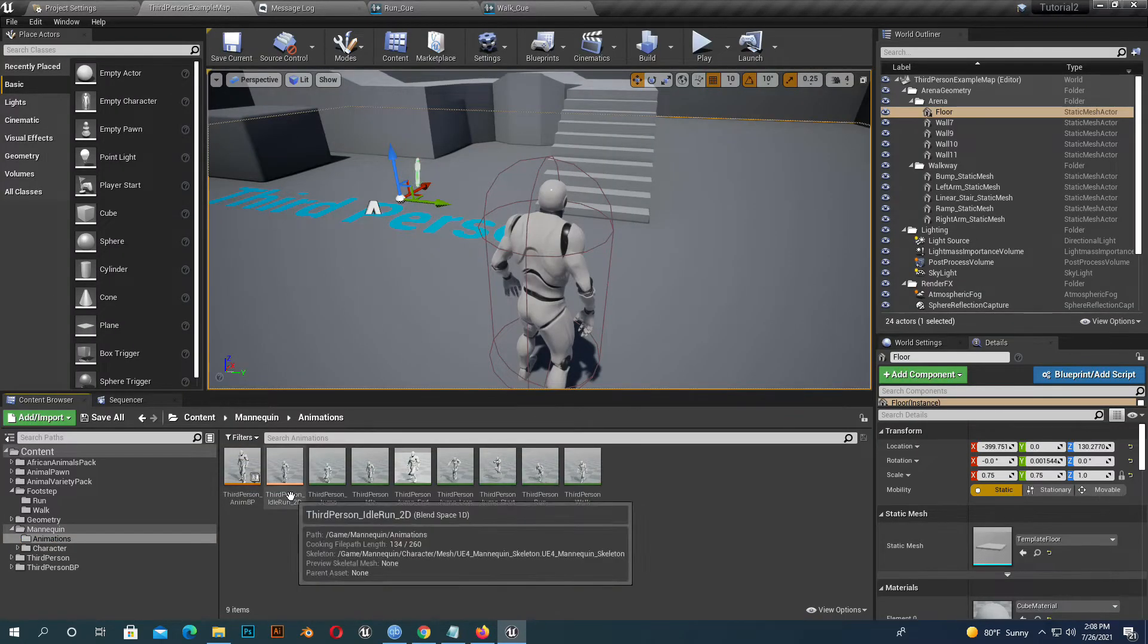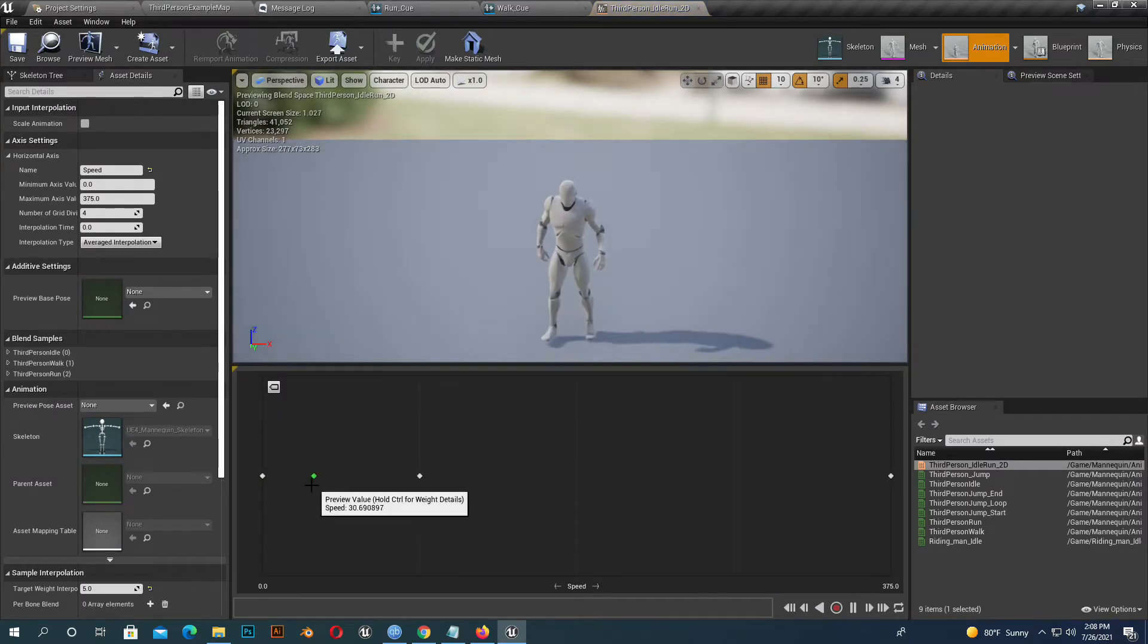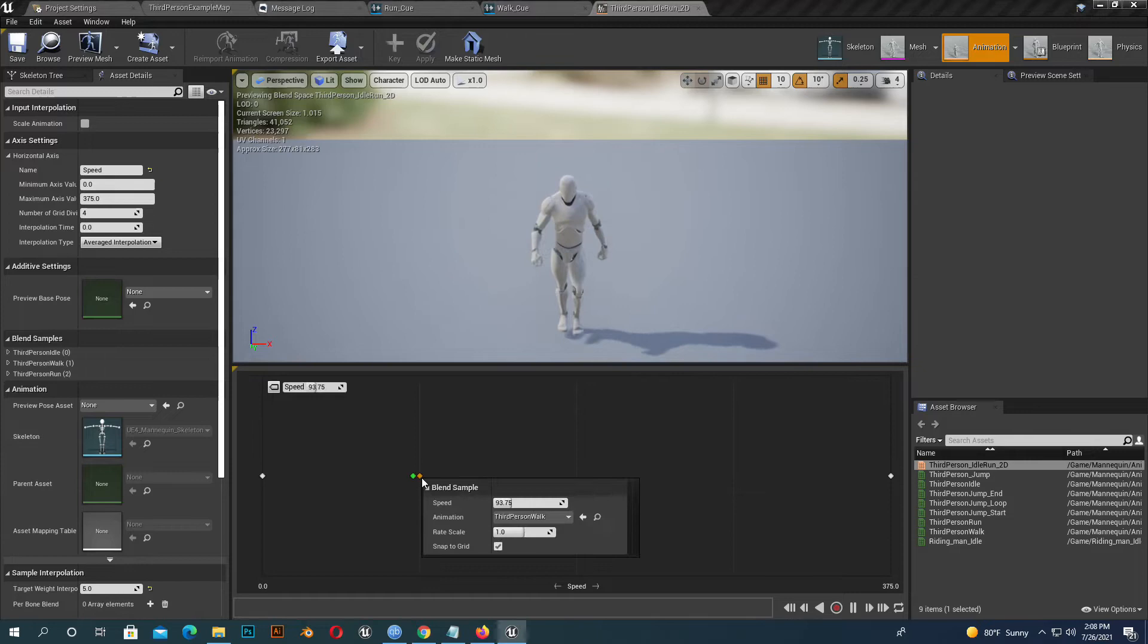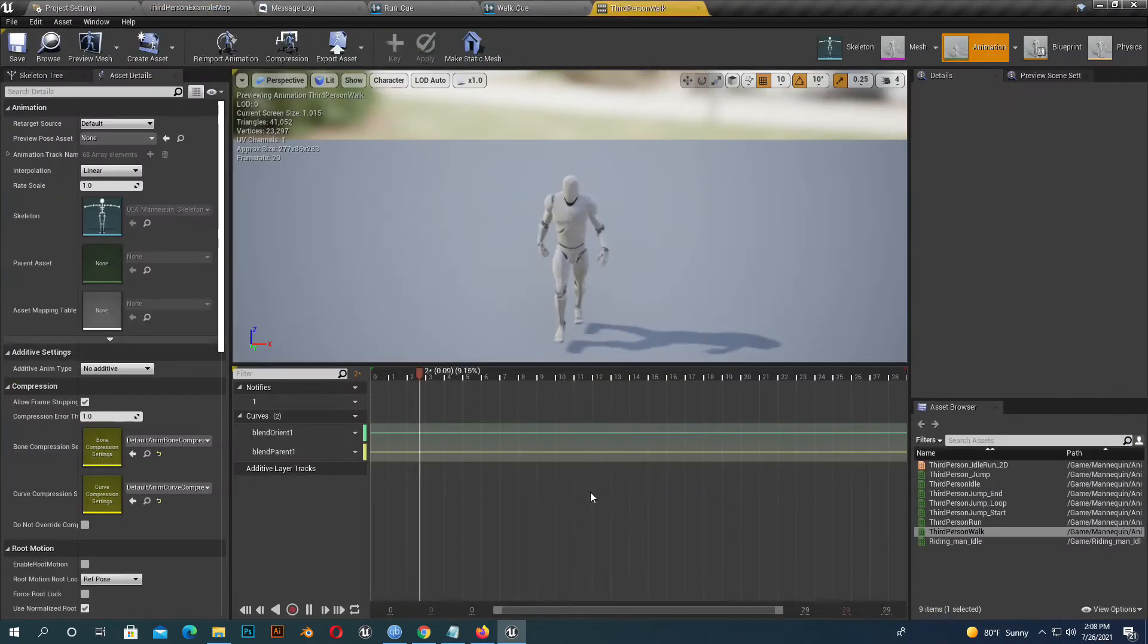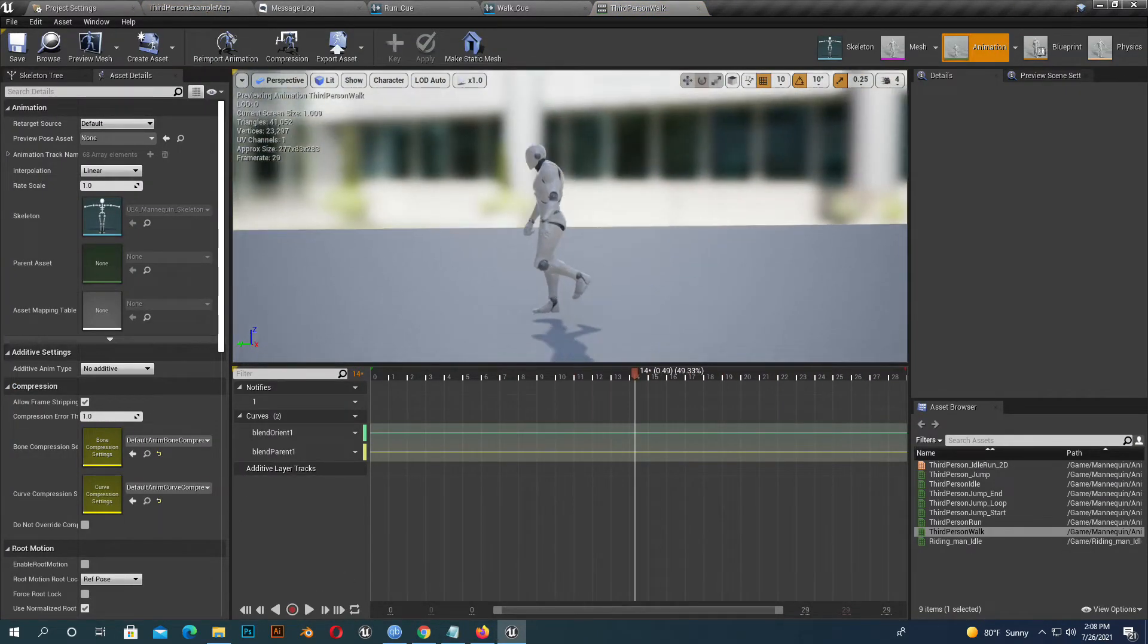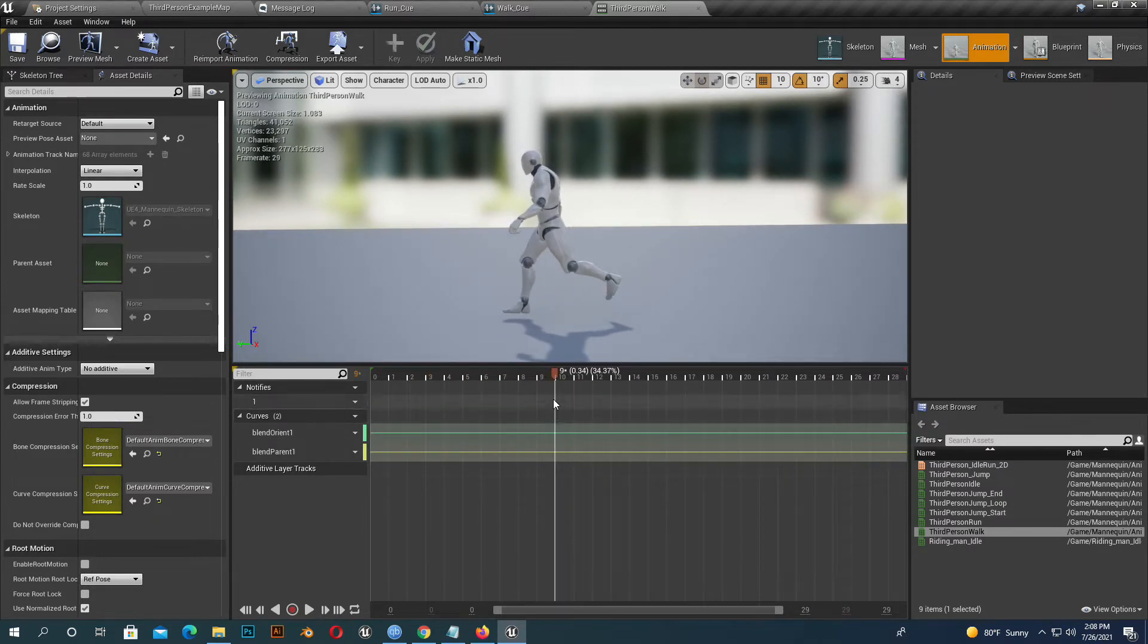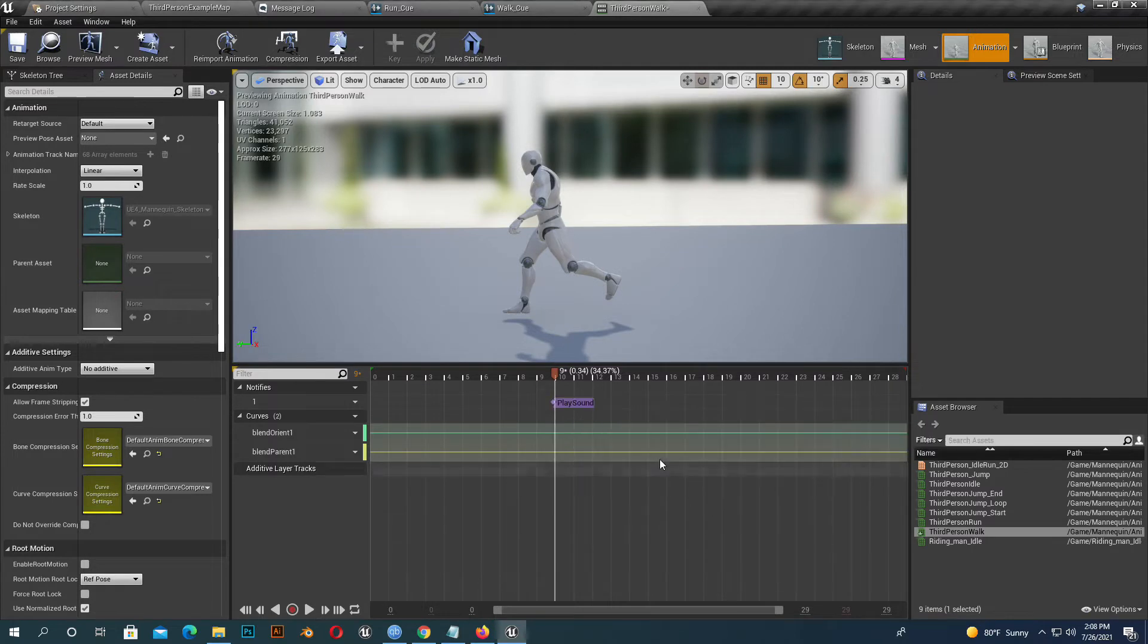Now I have to edit my animation. In my blend space, I have walk and running animations. I add the sound on the walking animation. See carefully here - when the animation foot taps, I add a notify sound. Same goes with the other foot.